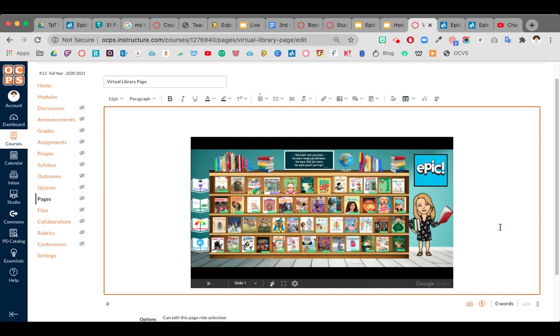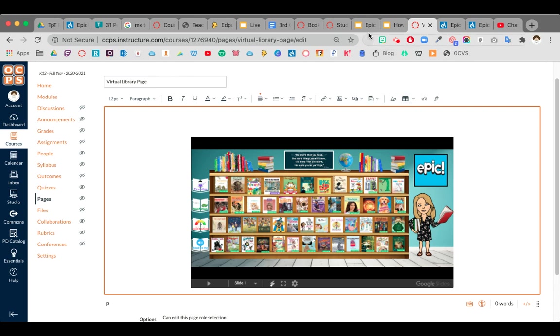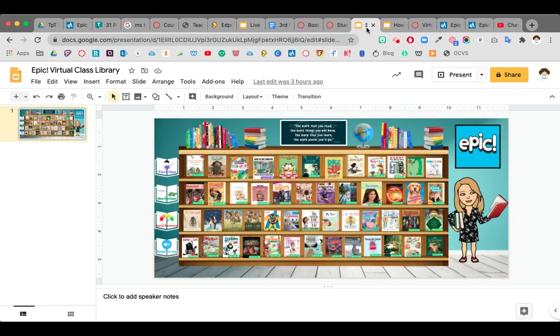Now the best thing about doing these Google Slides embedded right in your Canvas is that everything is automatically updated. You don't have to go back and reupload and resave and do things over and over again. For instance,